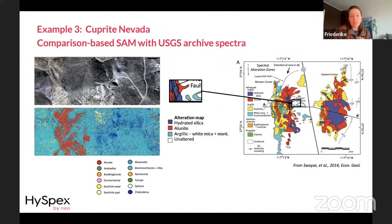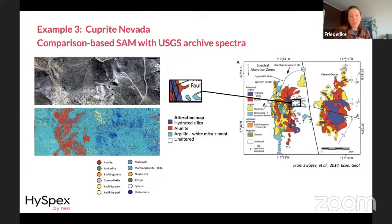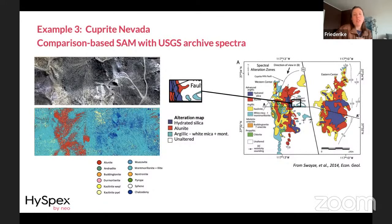For a comparison-based analysis, a Spectral Angle Mapper is an easy go-to for a first impression of the imagery. Using a spectral library built from USGS archive spectra and comparing unknown to known spectra, we get a map showing more alunite alteration towards the west and more unaltered or argillic alteration towards the east. This is well represented — we can see the hill dominated by alunite and the rest dominated by argillic minerals and white mica.